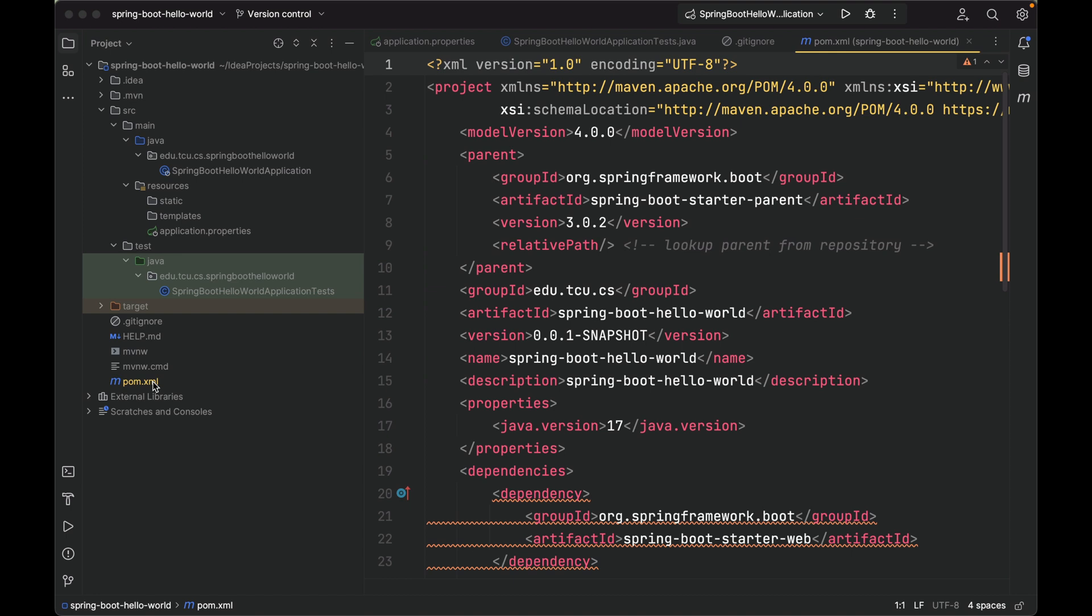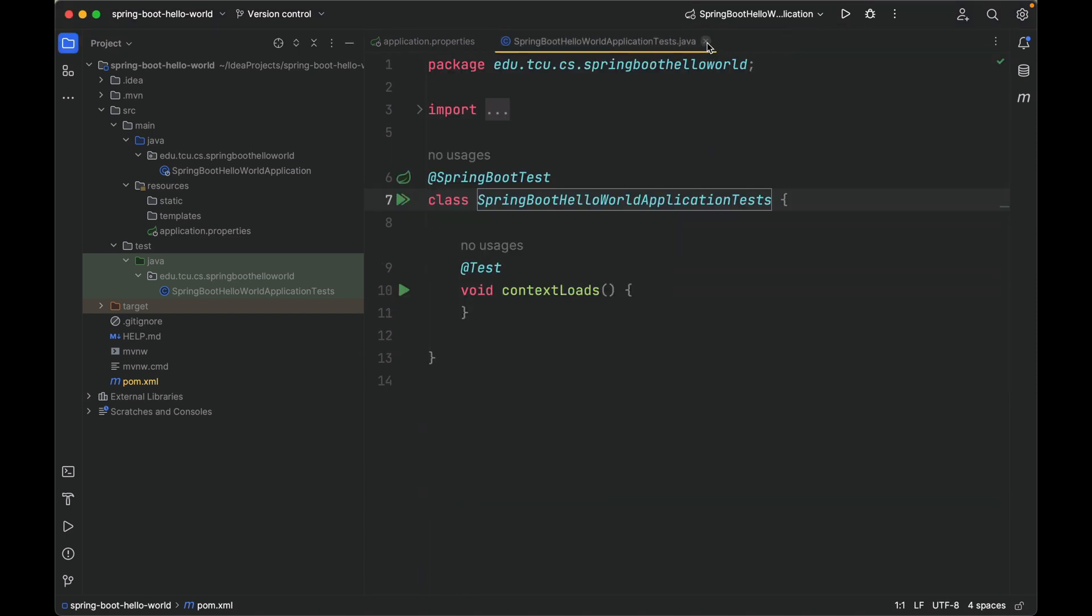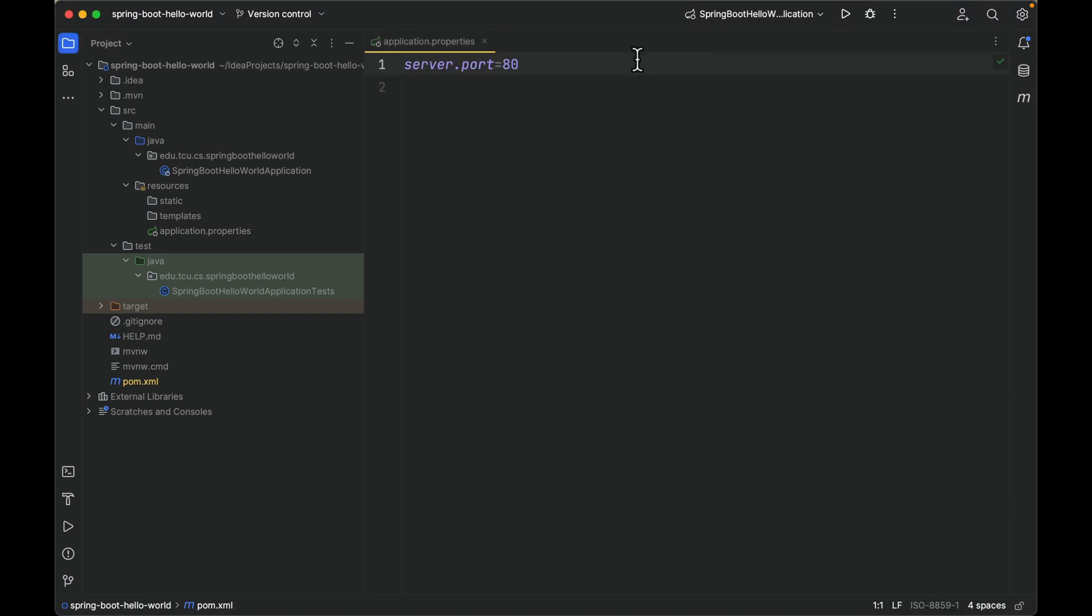Let's get started. First let me close all those files, and I'm going to delete this line because we still want our Spring Boot application to start on port 8080. Delete and save, then close it.